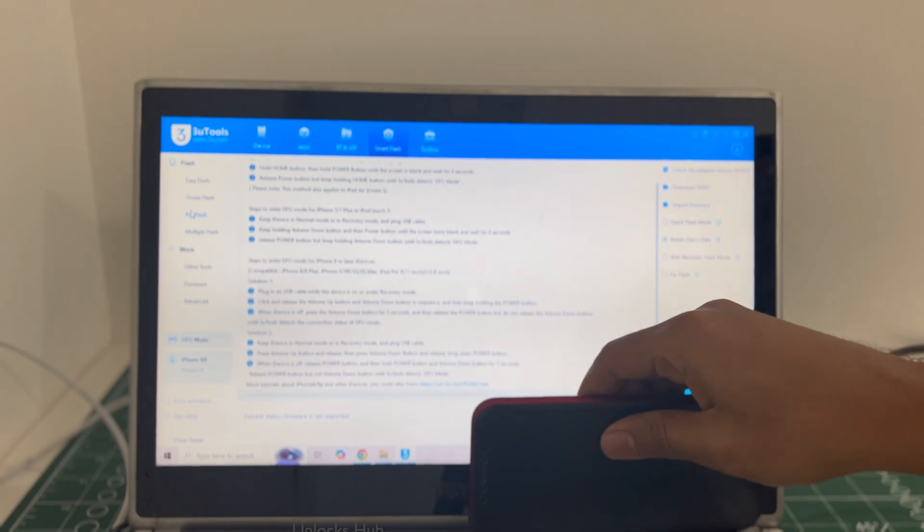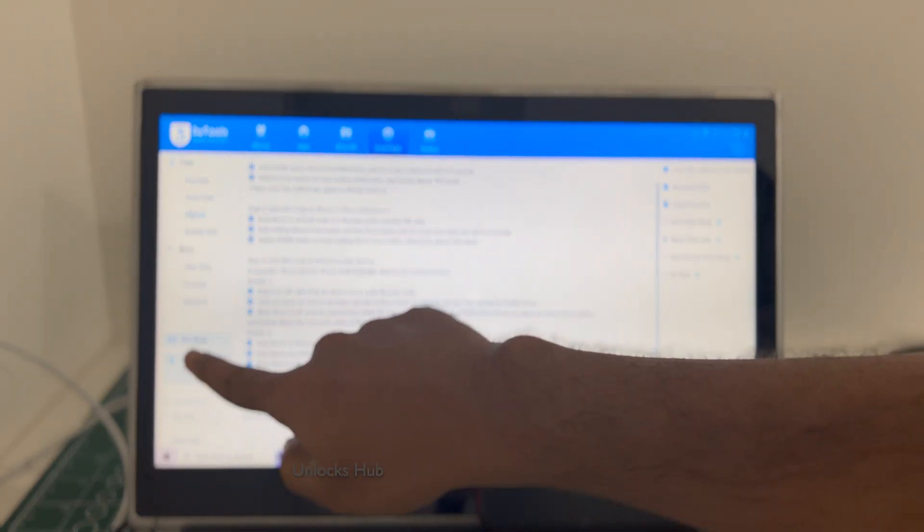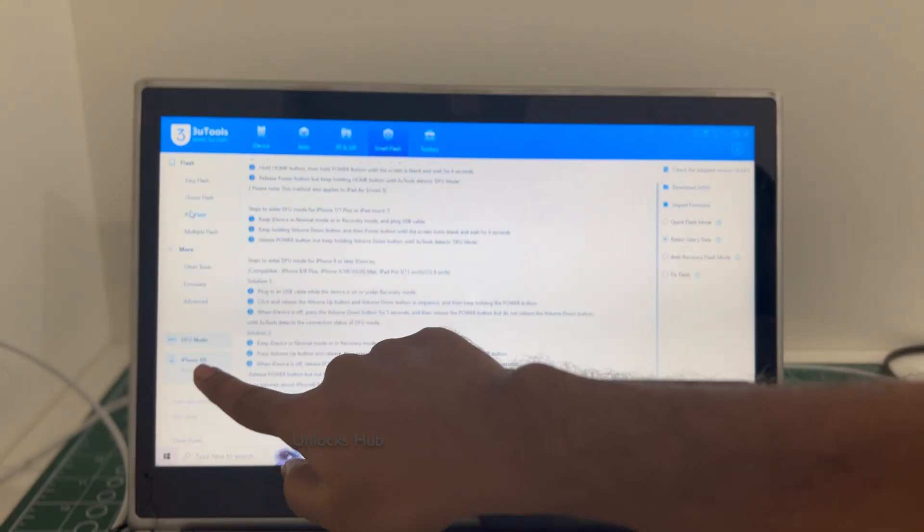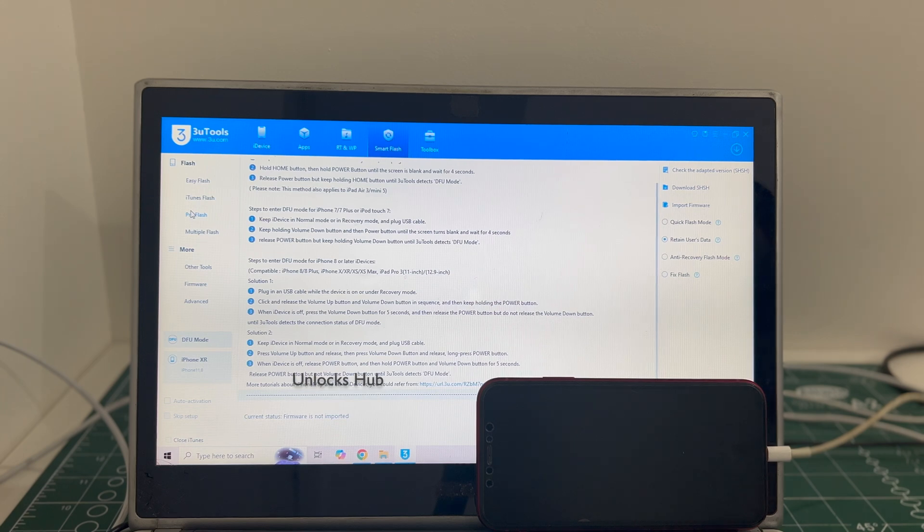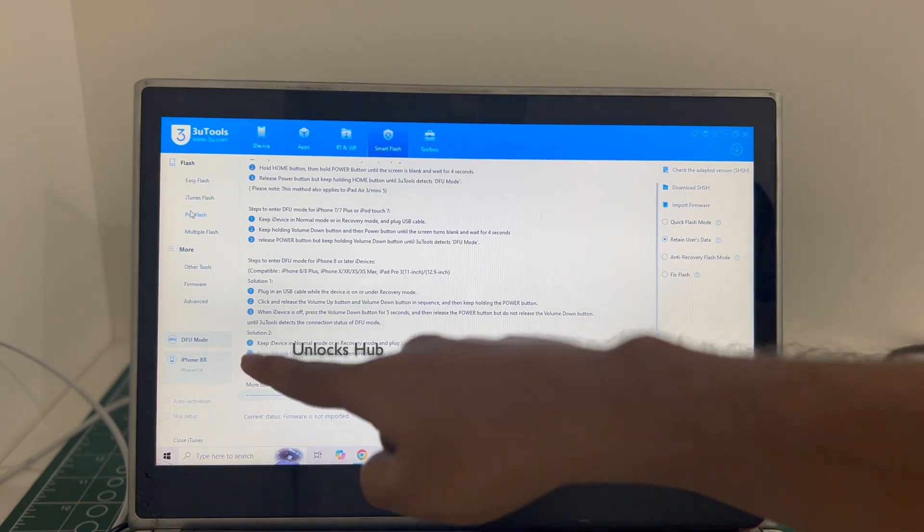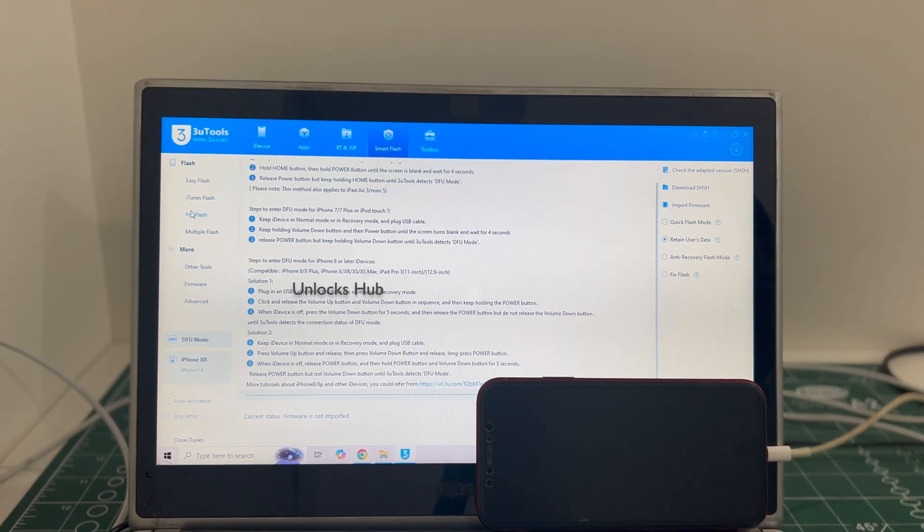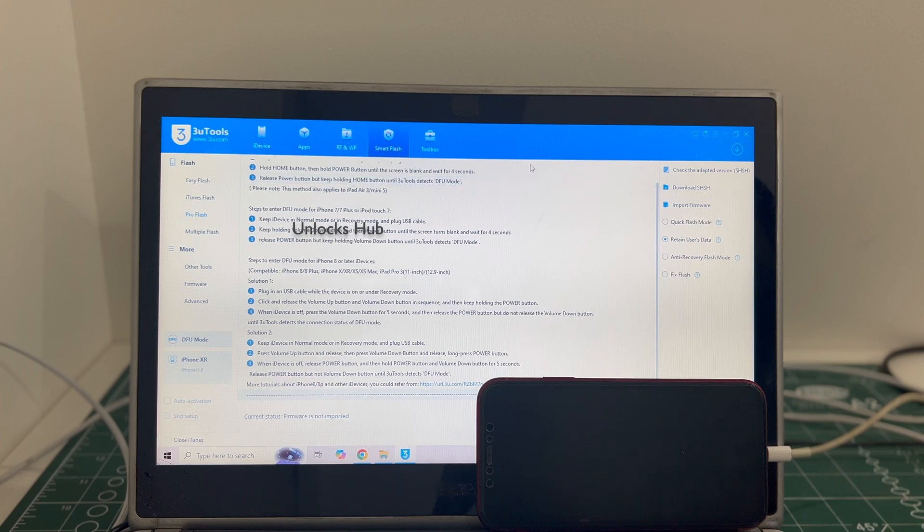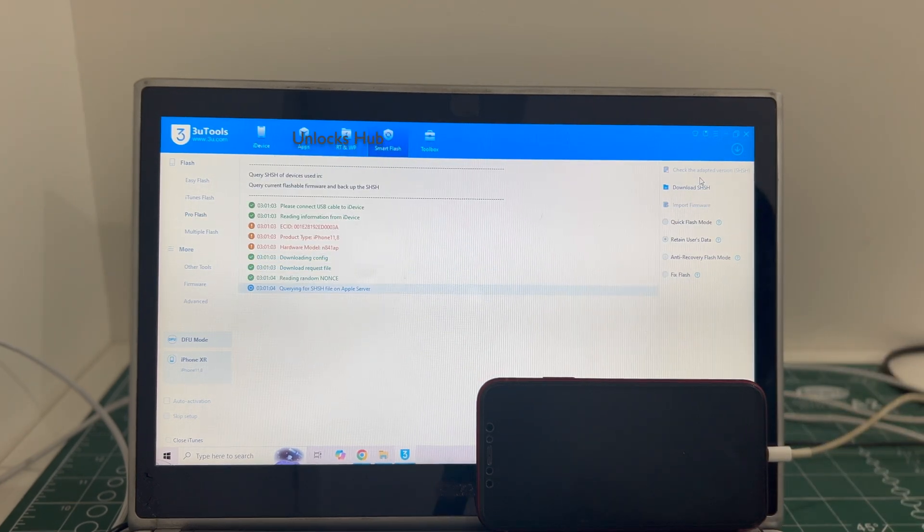And you can see it says DFU mode and iPhone XR there. Make sure it says DFU mode and not recovery mode. Click on the check adapted SSH version which is the first option.